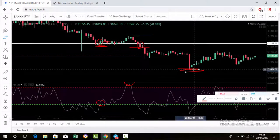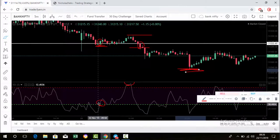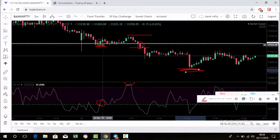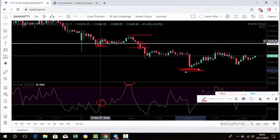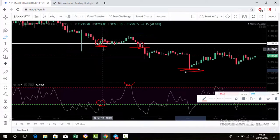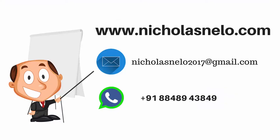The sell side is more effective — as seen in my previous crude oil video. Some subscribers asked about the buy side: RSI should come down and break the overbought level, and the candle should close above the line and should be a green candle. Hope you get some idea about this strategy. If you have any doubts, WhatsApp me or email me at nicholasnelo2017@gmail.com. Thank you for watching — I'll be back with another trading strategy. Have a nice day, bye bye.